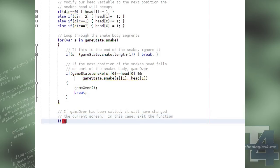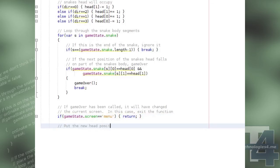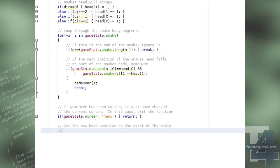We'll check if one of the previous collision tests has caused the GameOver method to be called by checking if the GameStateScreen property has changed to menu, in which case we'll simply leave the function as nothing more needs to be done at this point.